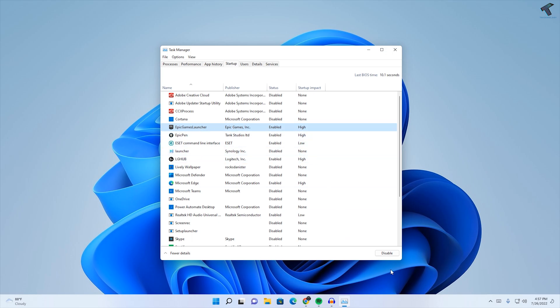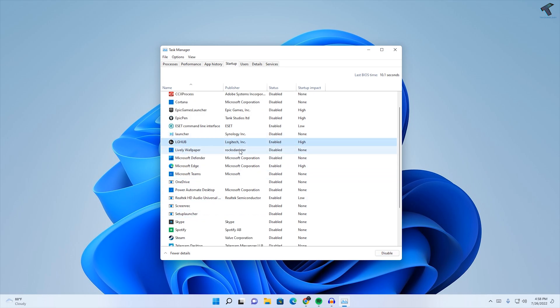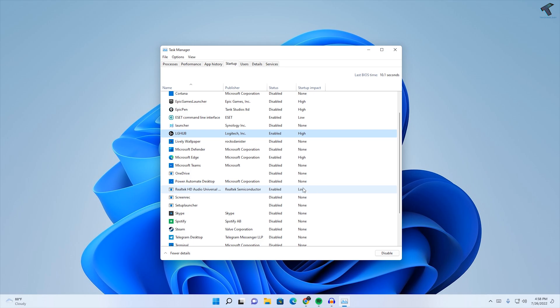In my case, Epic Game Launcher is not required, Epic Pen is not required. But this one is required, and this is for mouse Logitech mouse driver.